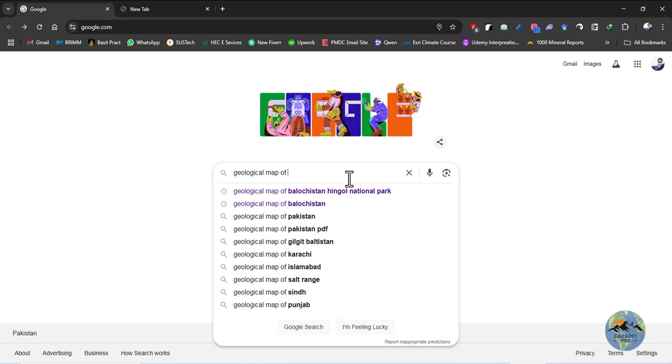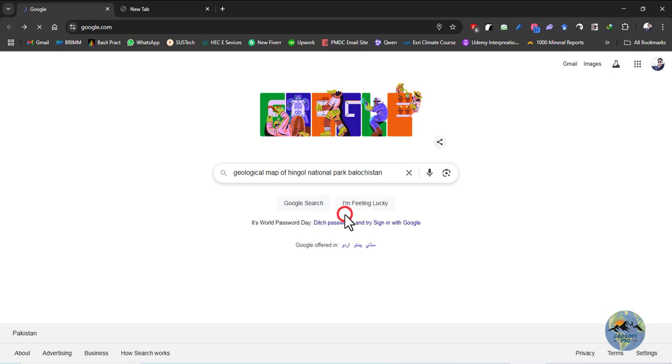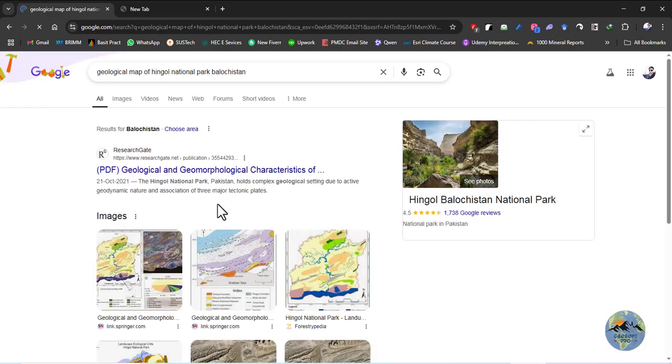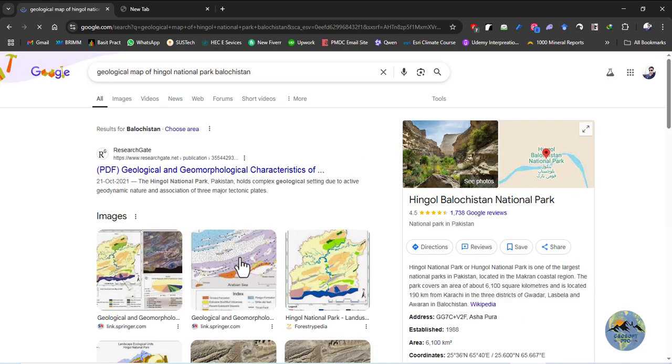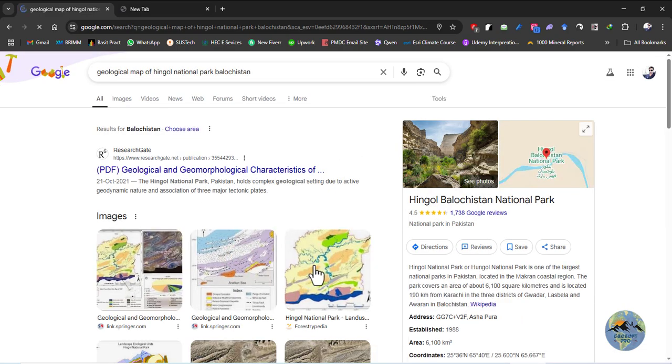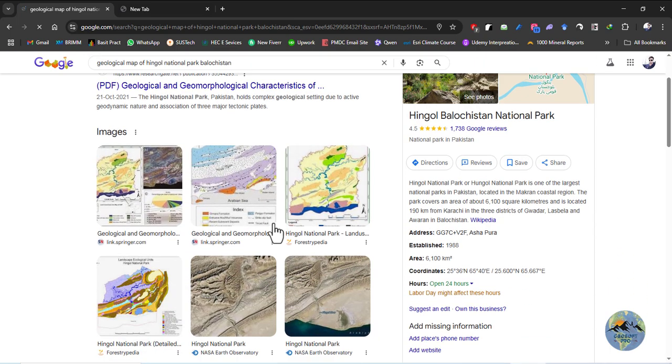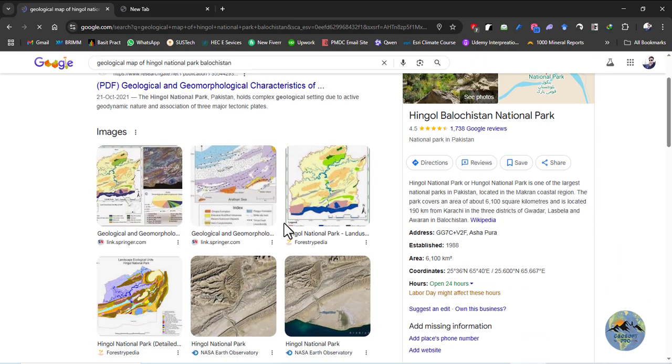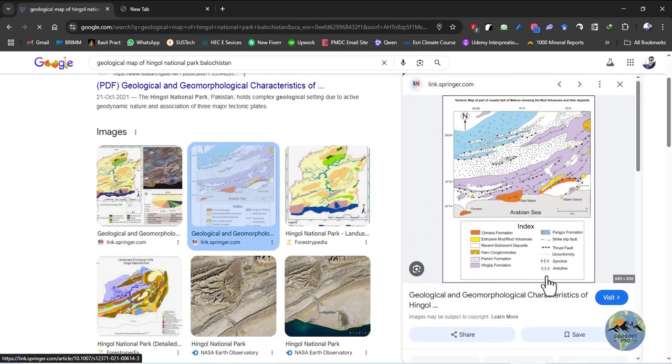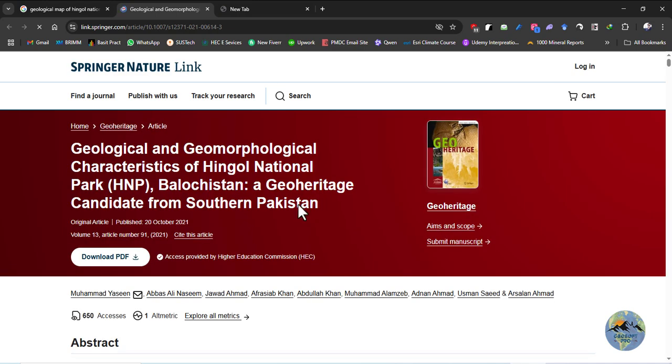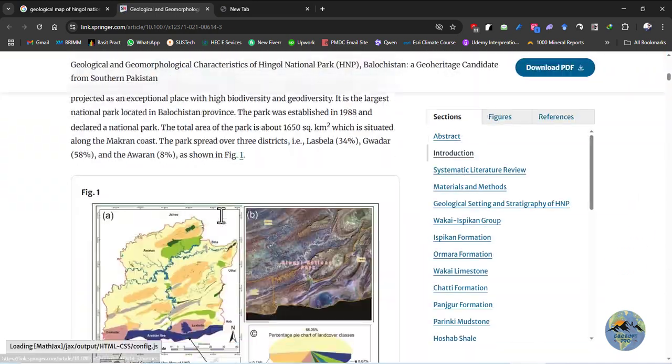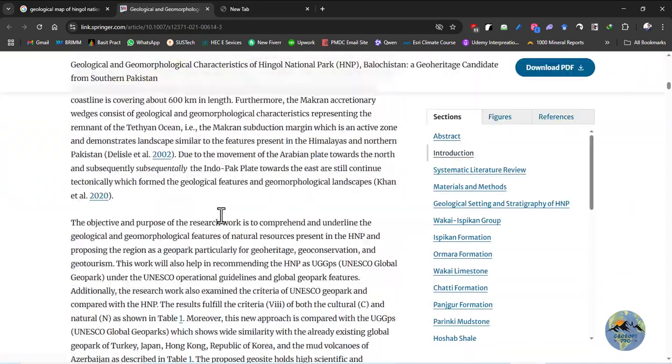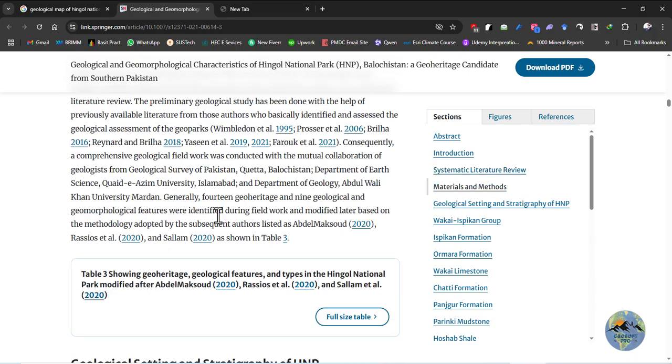First, download any geological or topographic map you would like to digitize. For this tutorial, I will be using the geological map of Hengol National Park in Pakistan. Select this map and visit the link which is provided. I will download this map which is given in this research paper.